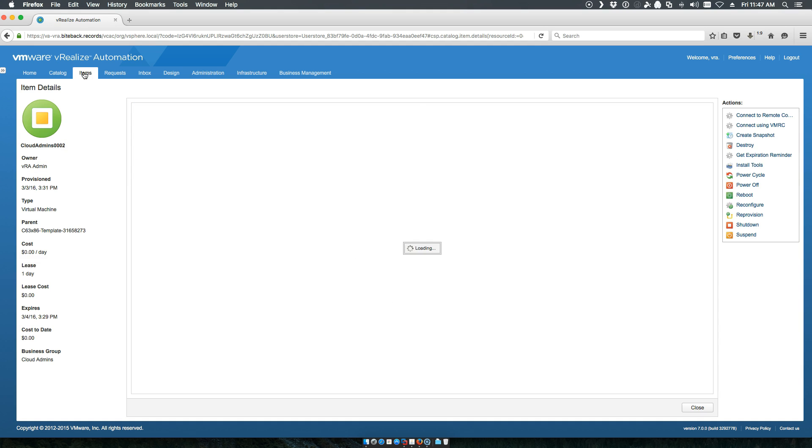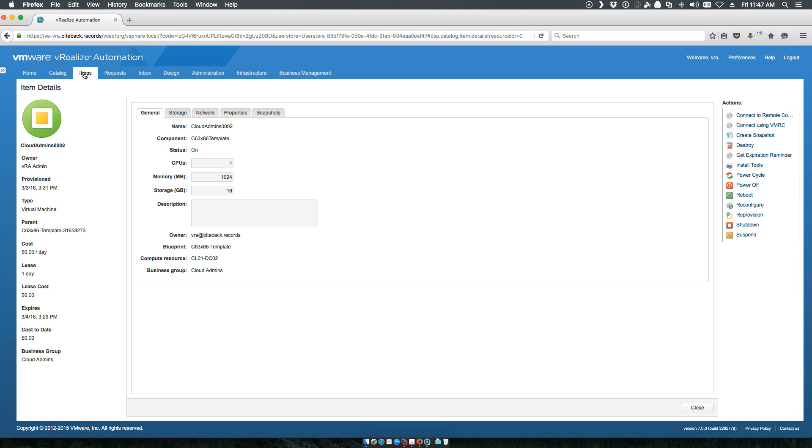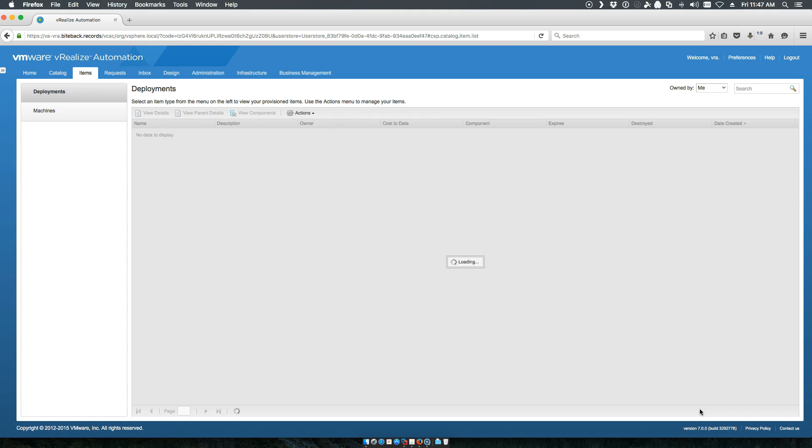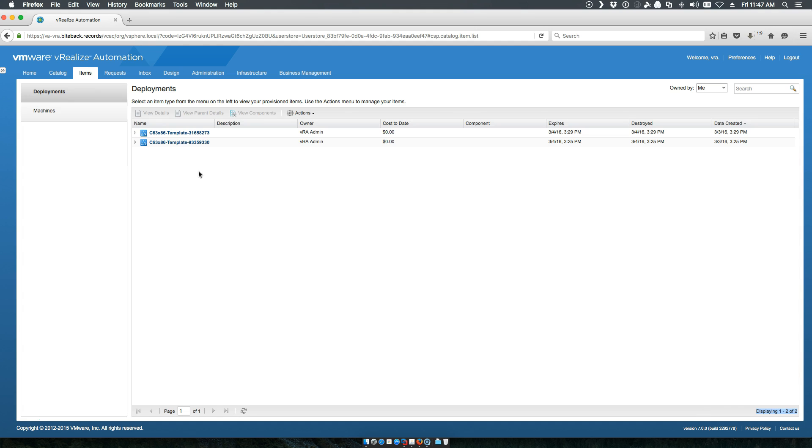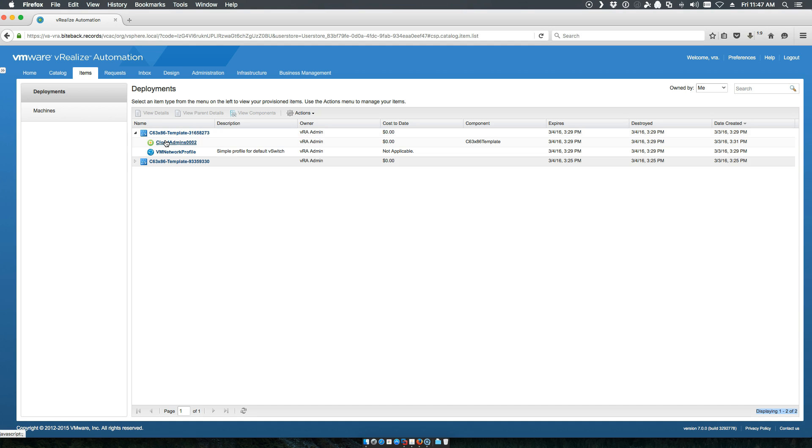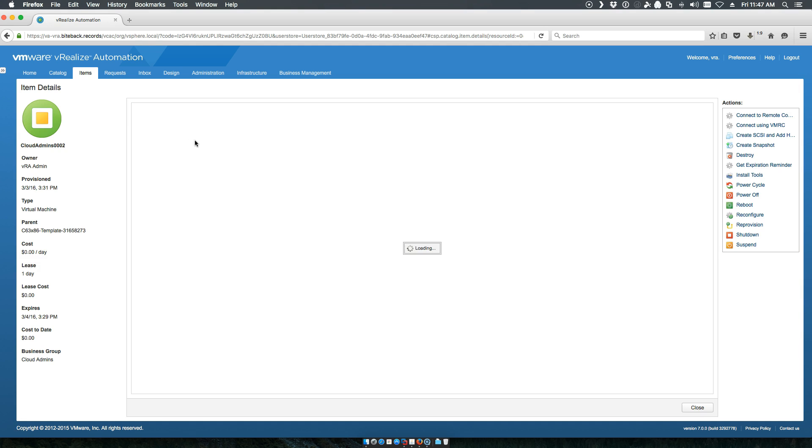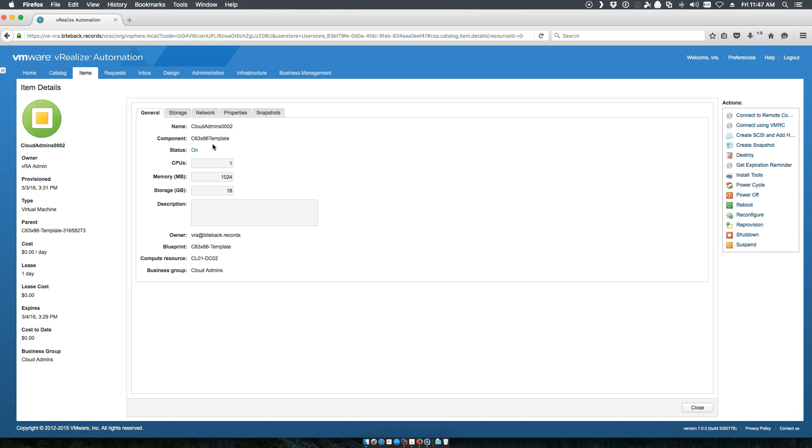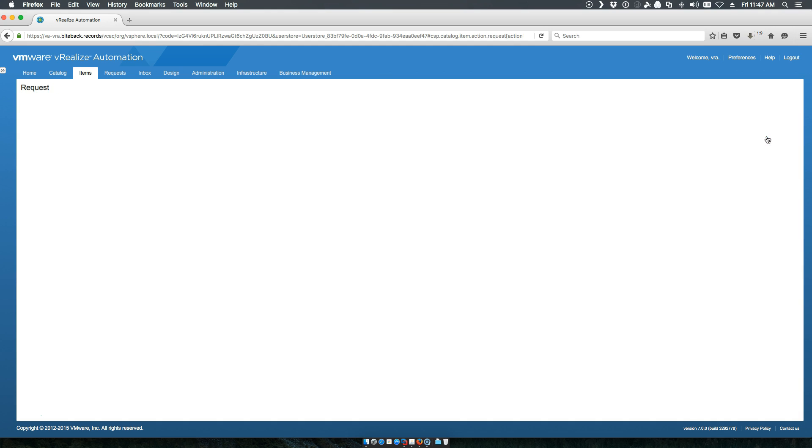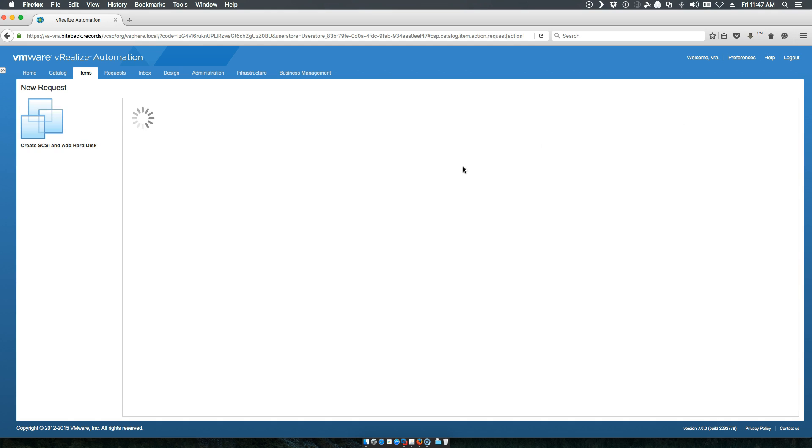Now, I can go back to my items tab. Let's go in and take a look at this particular blueprint. You'll notice that create a SCSI adapter and add hard disk is an option for me.